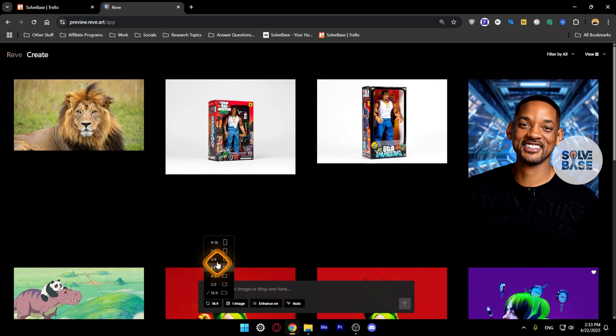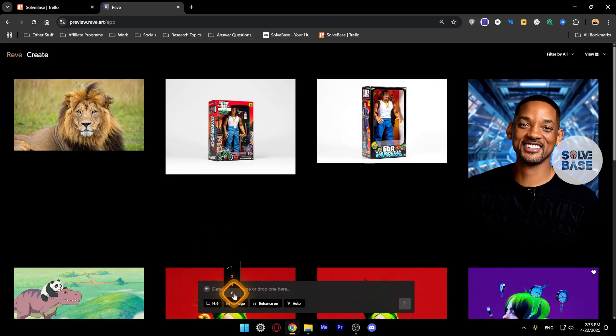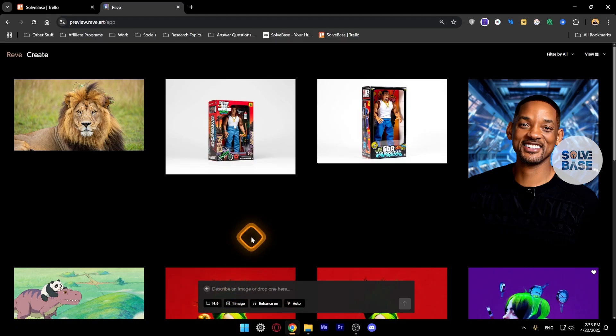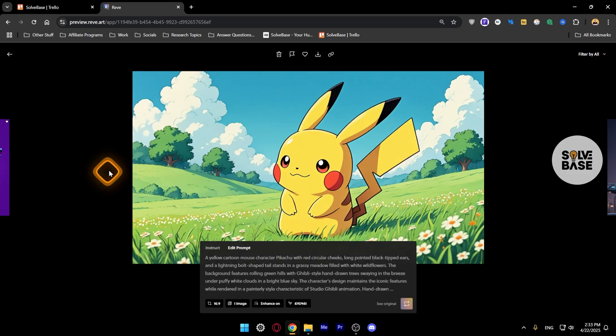There's also one image, or you can generate up to eight images. There's Enhance off and on. Whatever text you type in, it's going to enhance that prompt.